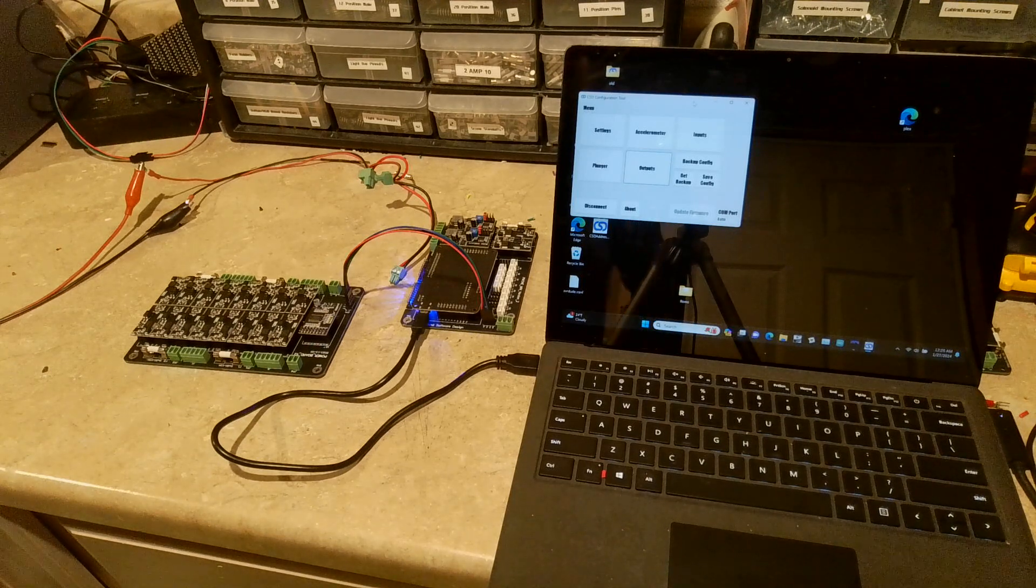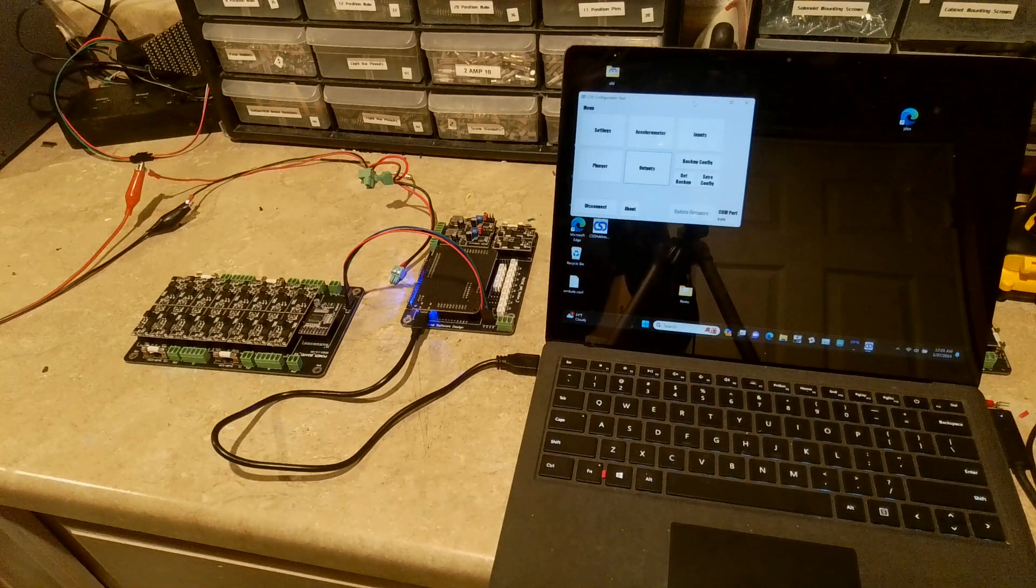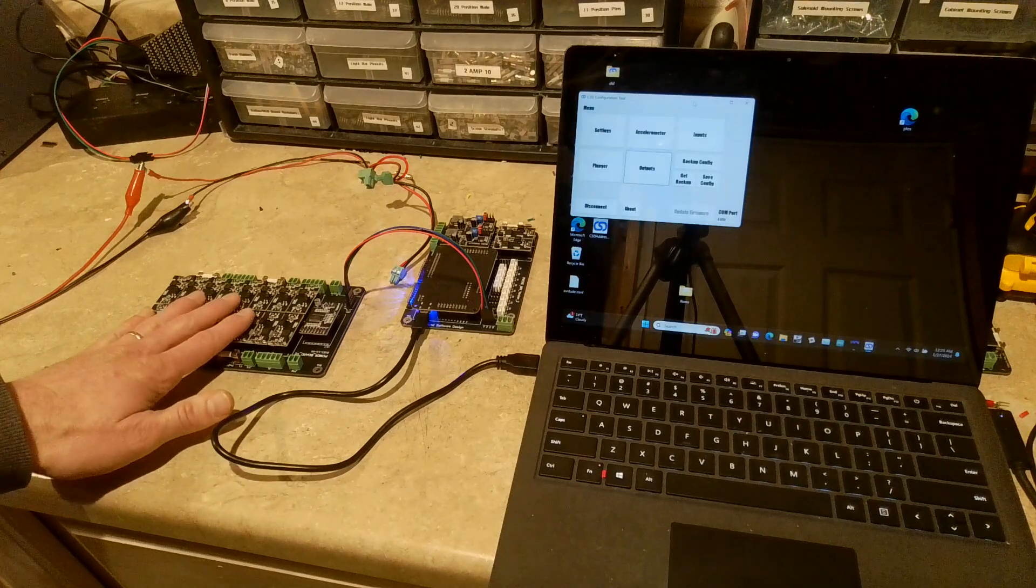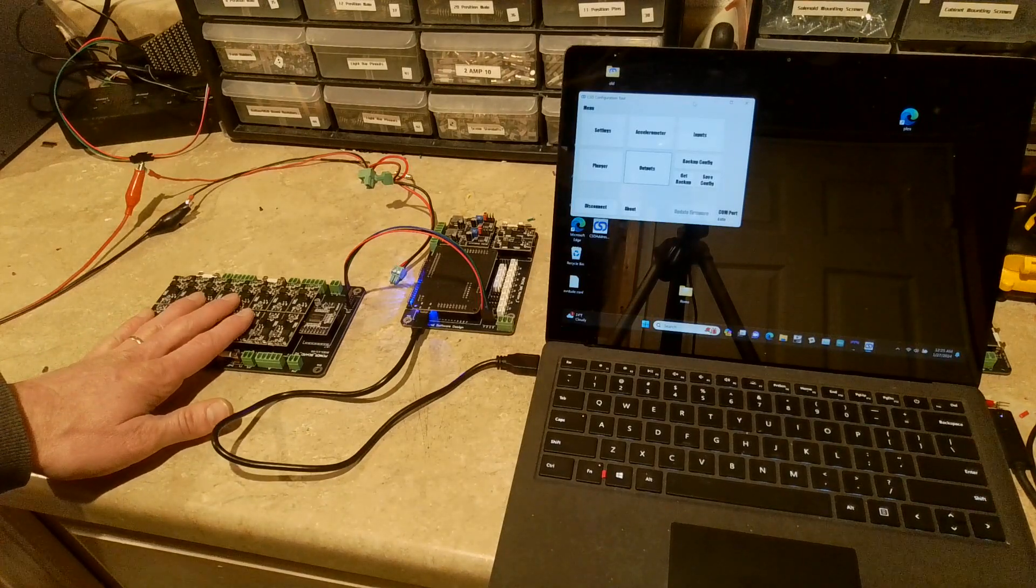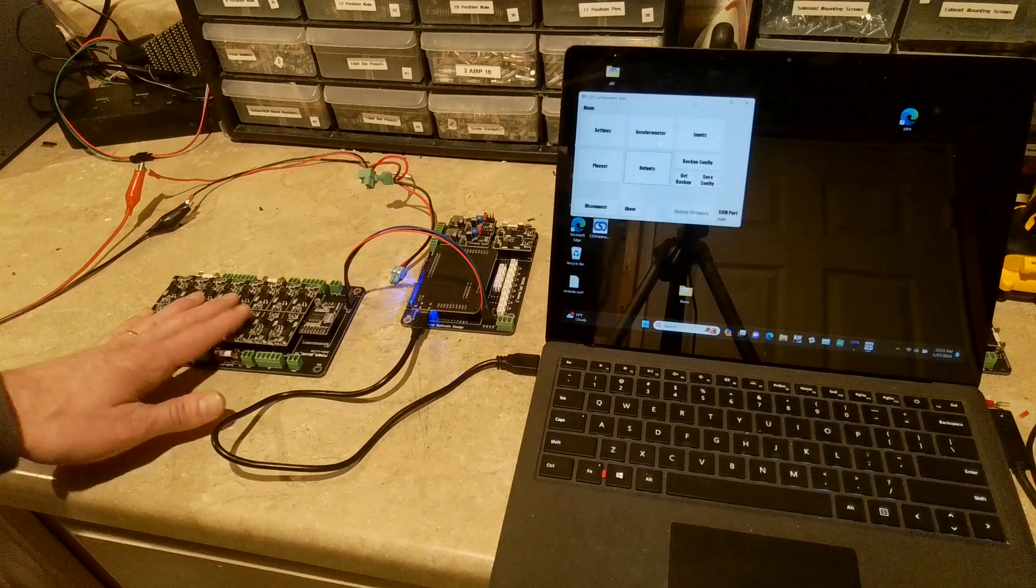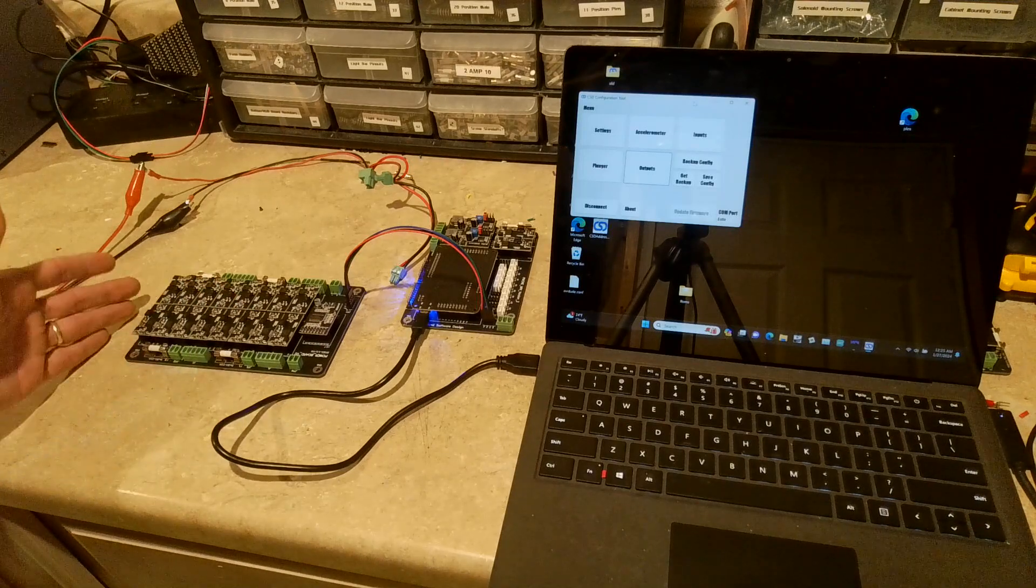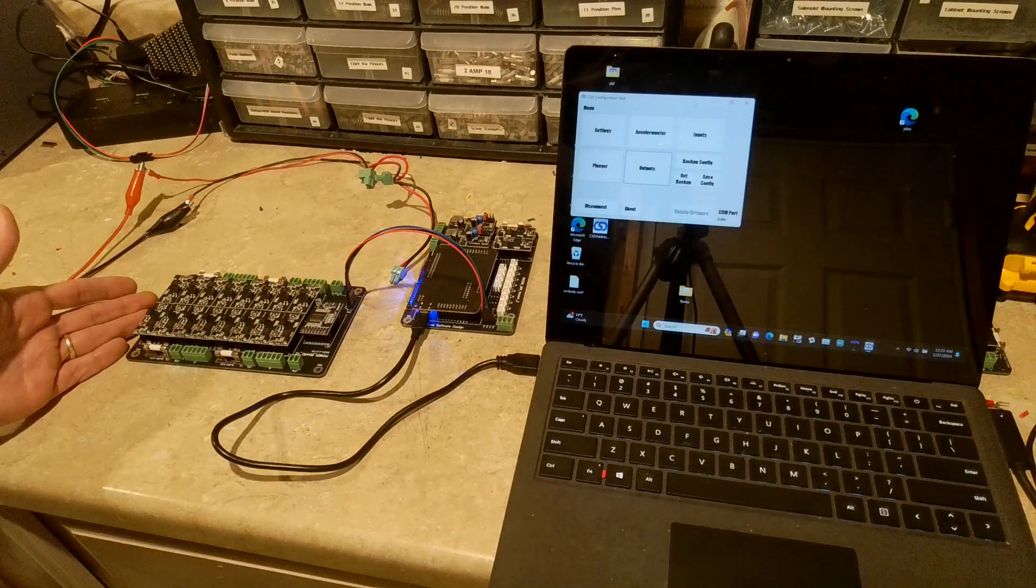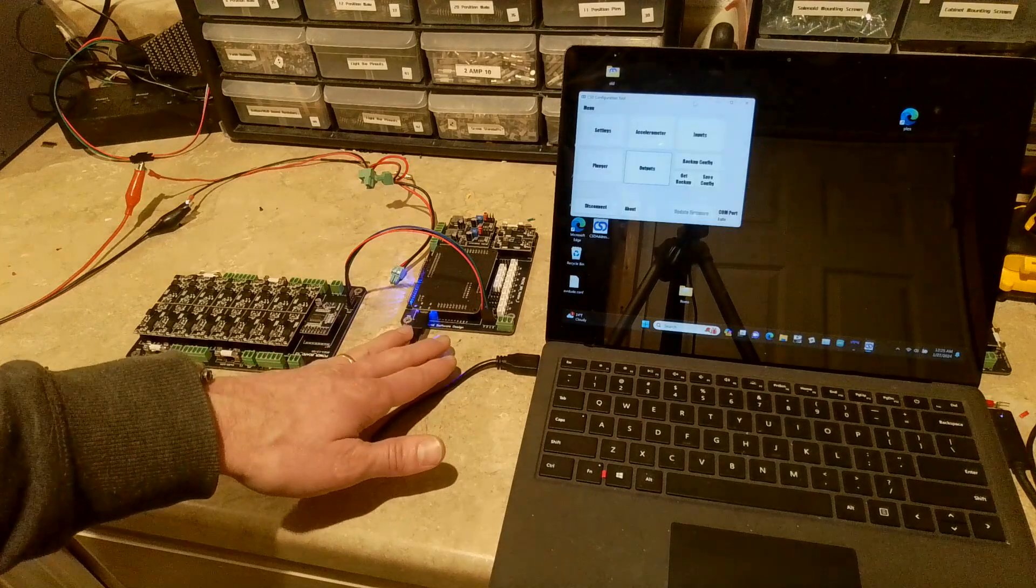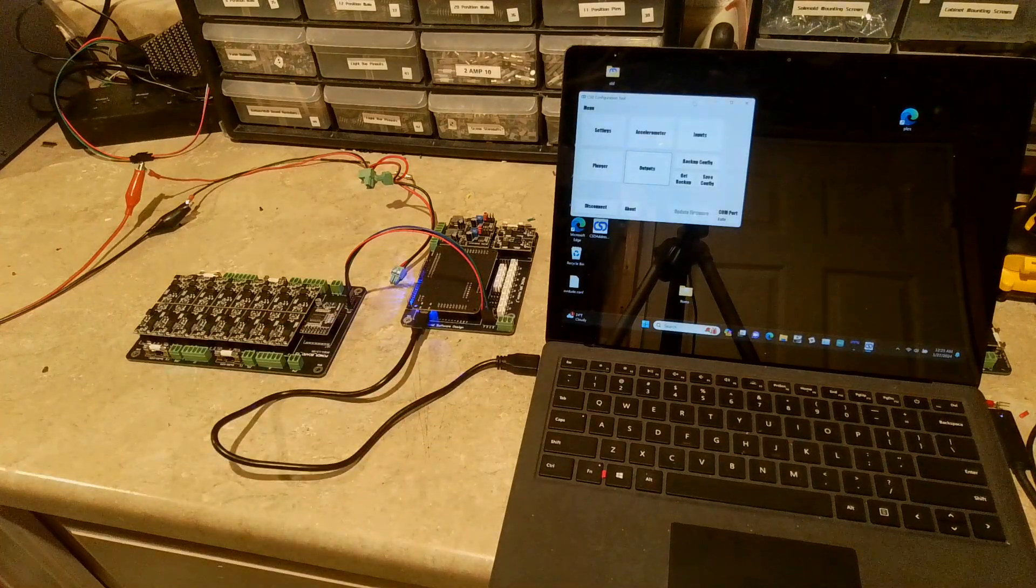Hello everyone. Today I wanted to show you the 16 output expansion board. So this is just a way to add a ton of additional outputs to your Pin1 or Pin1 Mini.